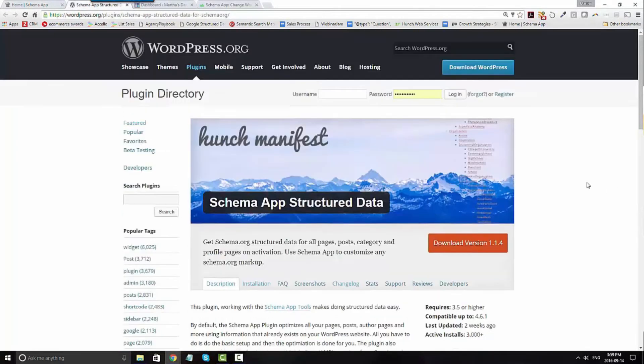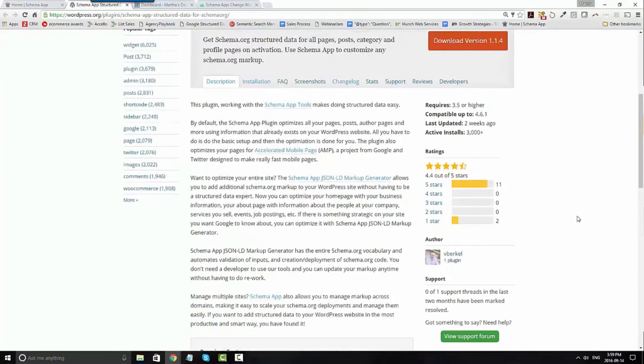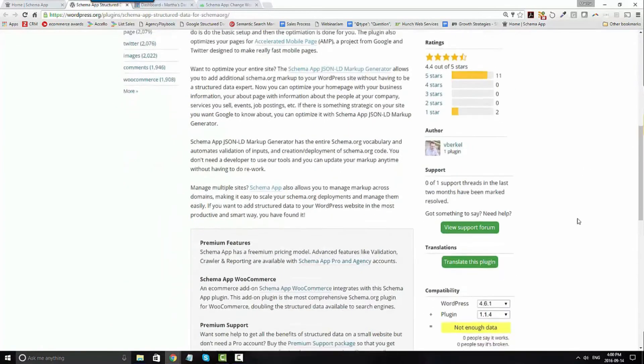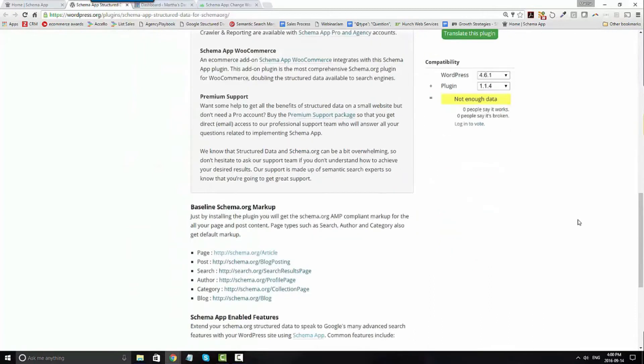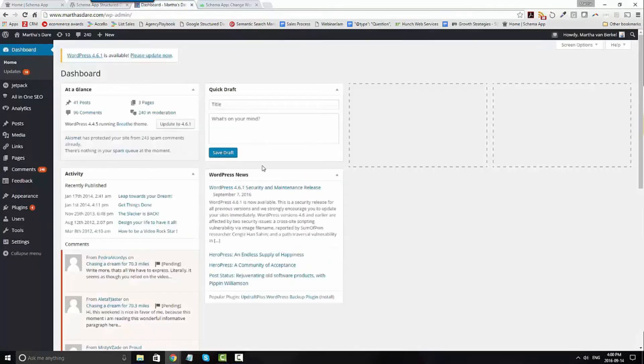You can see our description of the WordPress plugin at wordpress.org. You'll see that it marks up automatically your pages, posts, search, author, category, and blog, in addition to being the conduit for automatic deployment in WordPress.